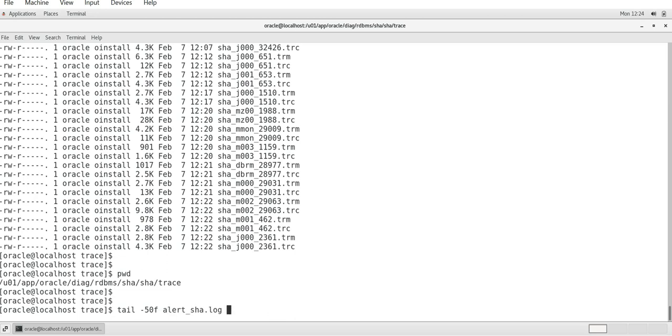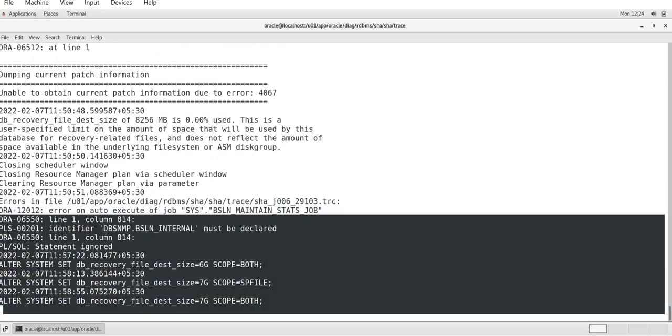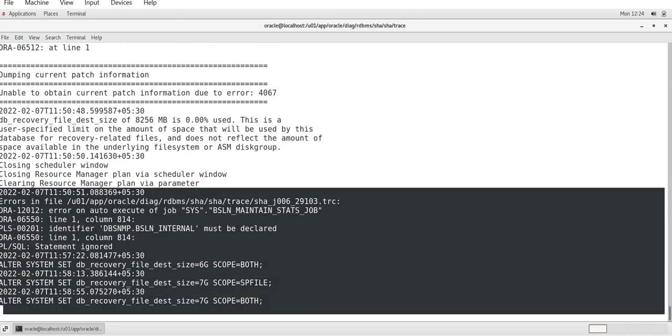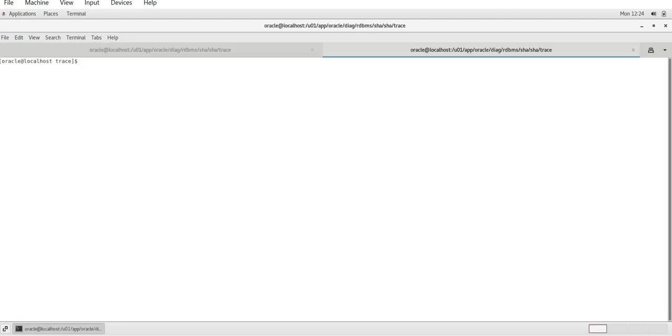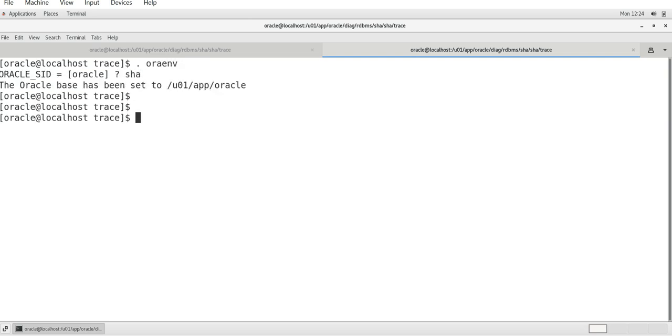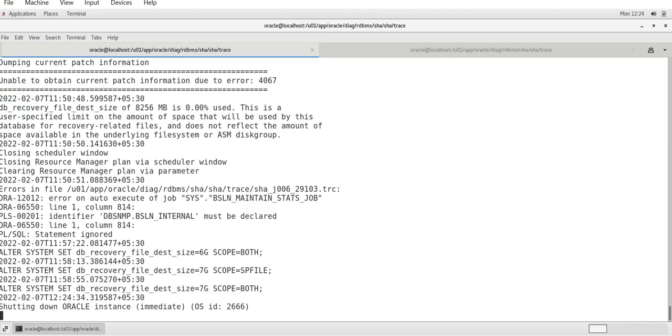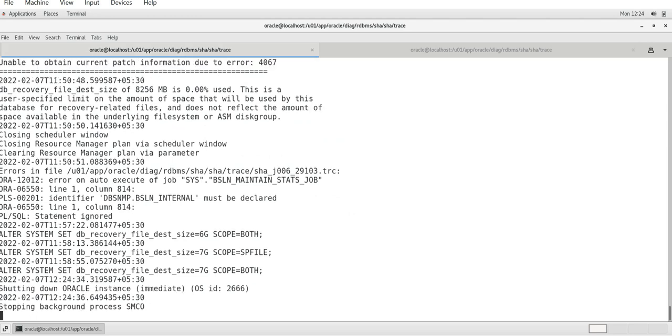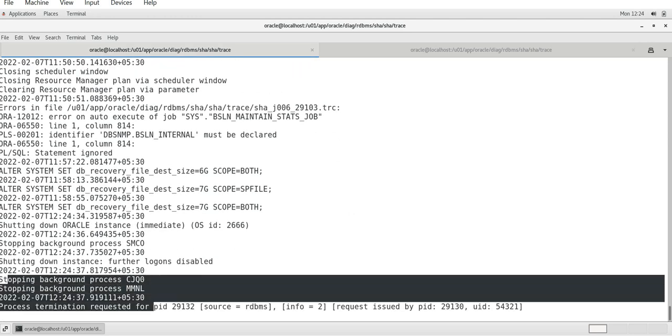If you want last 100 lines on a regular basis, you can use 100f. The file name is alert_SHA.log. This will signify that this is the database name, instance name, and the alert log for this database is alert underscore SHA dot log. Let me open another terminal - I will set the environment, SQL plus as sysdba. What I will do, I will shut down the database - shutdown immediate.